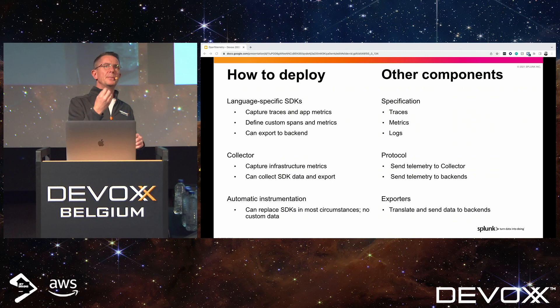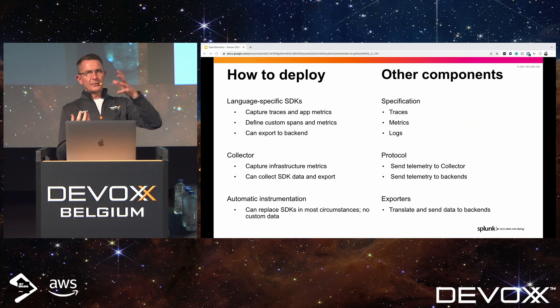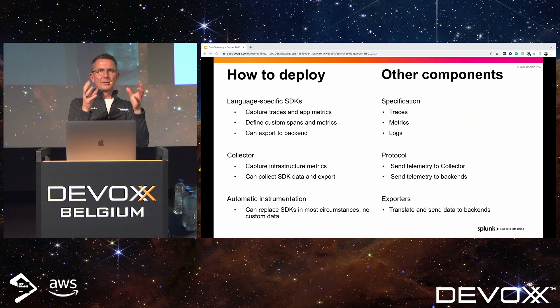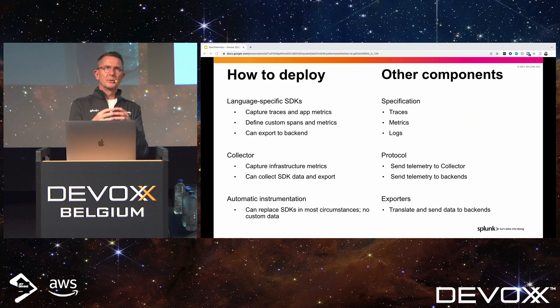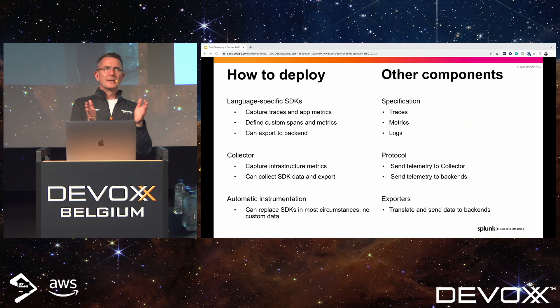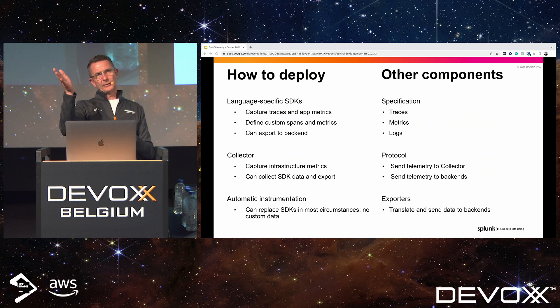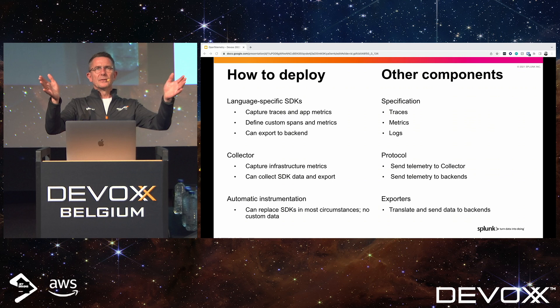The receiver is responsible for receiving data — that could be host metrics, Kubernetes cluster metrics if deployed as a daemon set, or listening for traces from an application. In the middle is the processing part; a good example is stripping PII data — it processes all data coming in first, then passes it to the exporter. The exporter can route it to the correct place — a metric store, somewhere for traces, or somewhere for logs — and it can send to multiple places simultaneously.